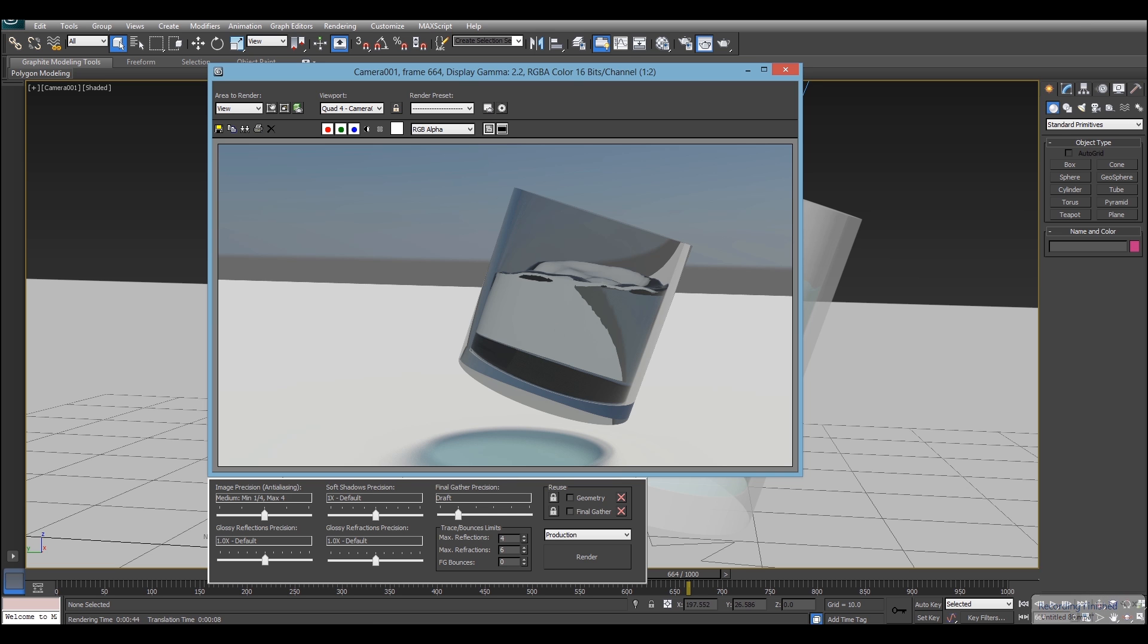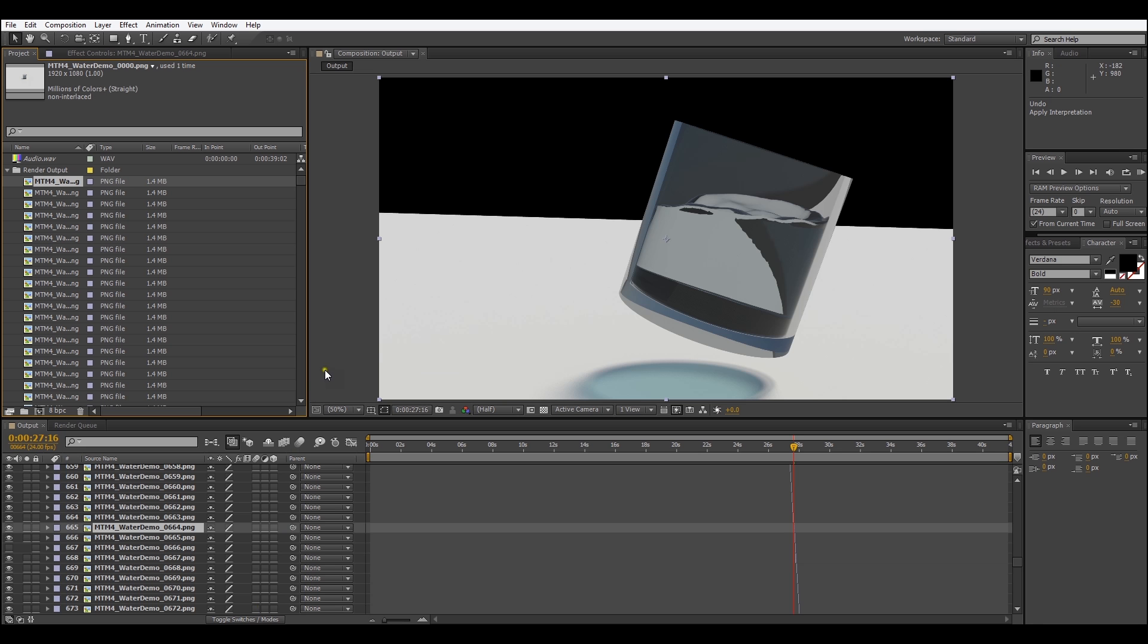Have you ever done a render from 3ds Max only to find that when compositing it looks like this? Well that's because if you've rendered to a format which supports transparency, 3ds Max counts the background of your render as transparent.